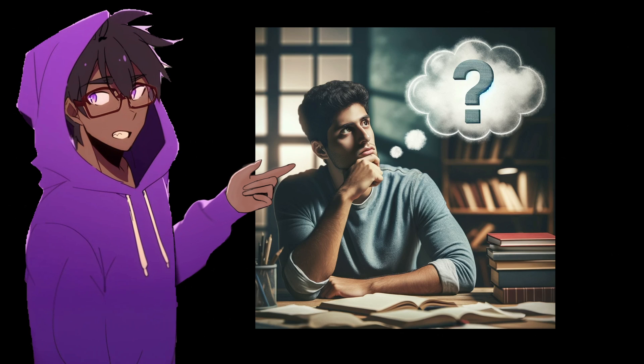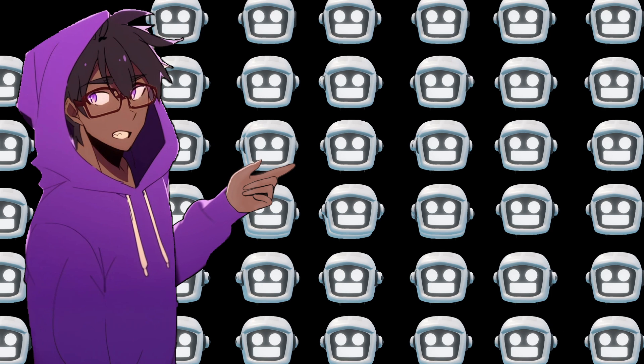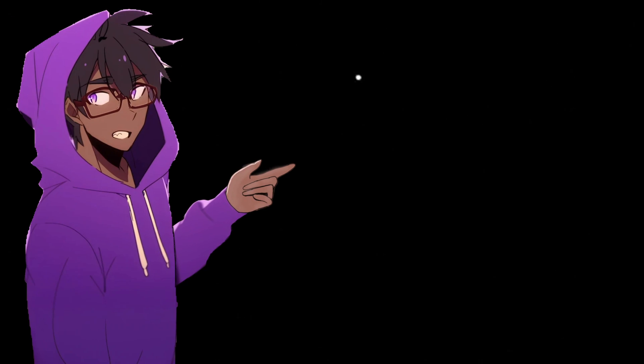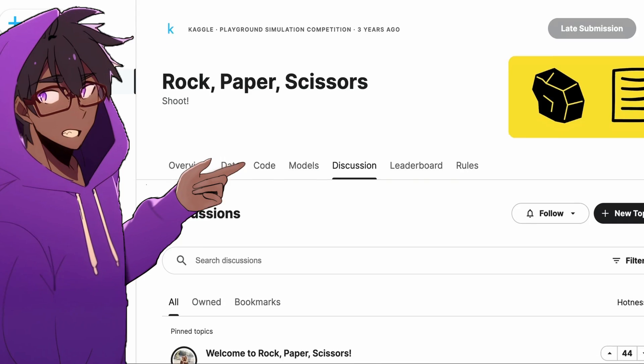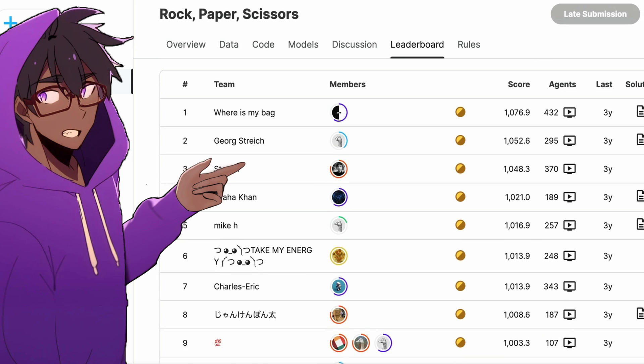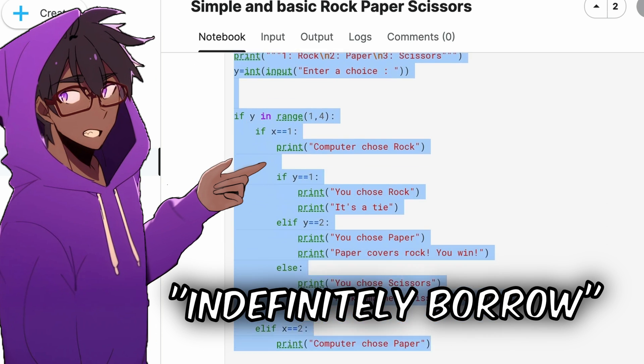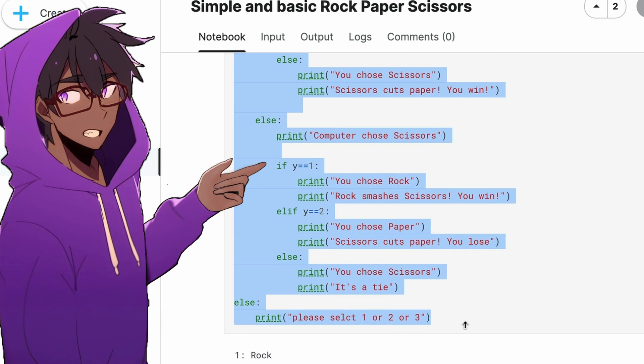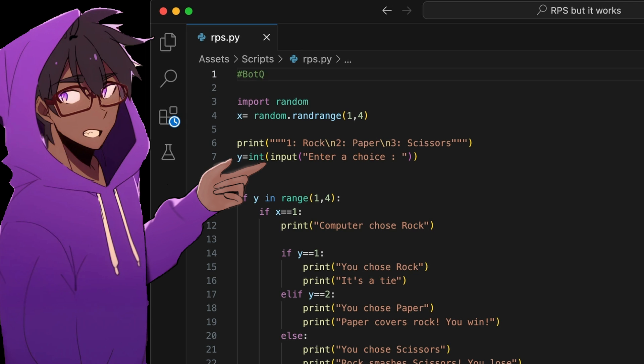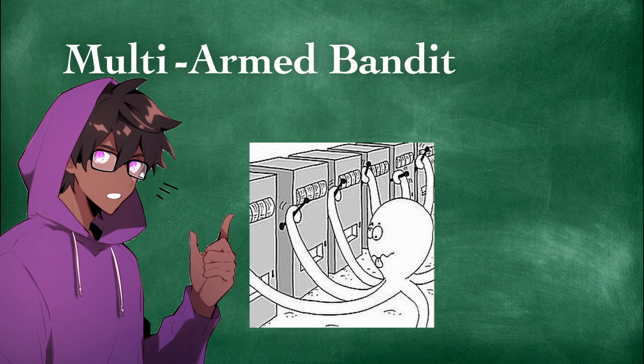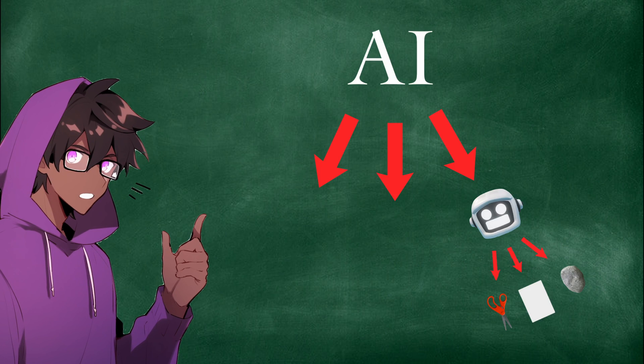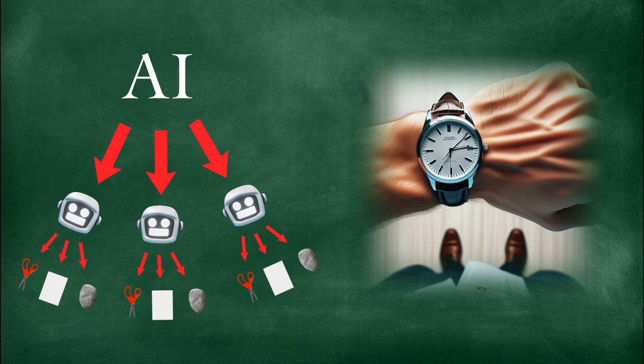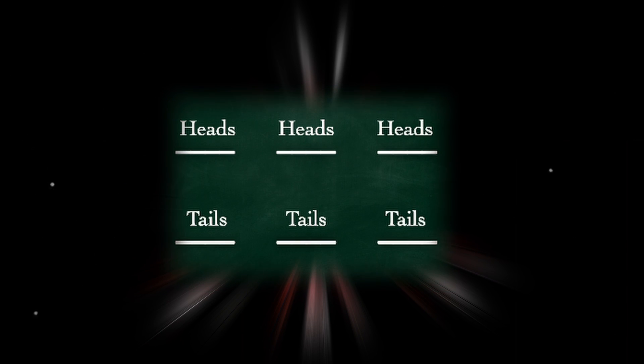So you might be wondering how I made over 100 rock, paper, scissors bots all by myself. The funny thing is, I didn't. This sounds crazy, but I literally found a bunch of forums where people make rock, paper, scissors bots. And so I indefinitely borrowed the code for each bot and added them to my army of AI. And using the multi-armed bandit algorithm, the AI is able to effectively choose which strategy to use, and when to use it to exploit your personal biases.